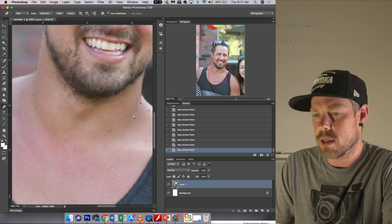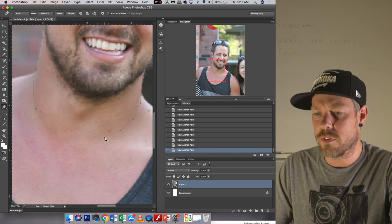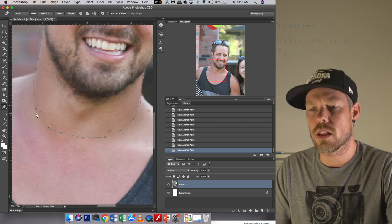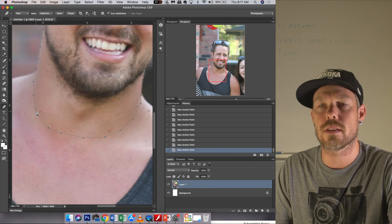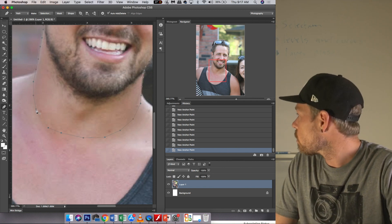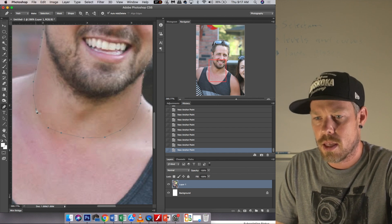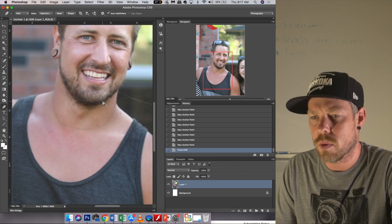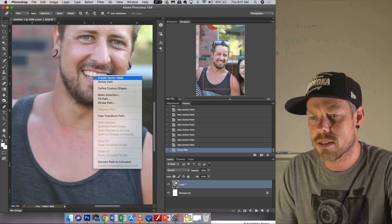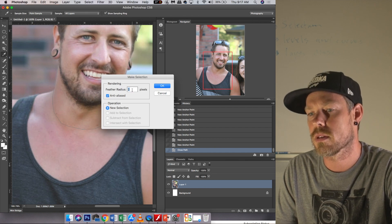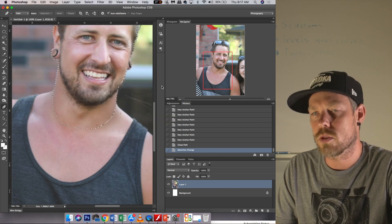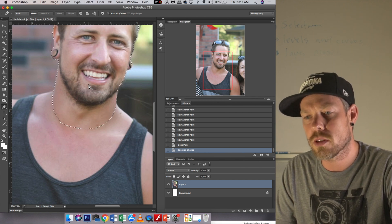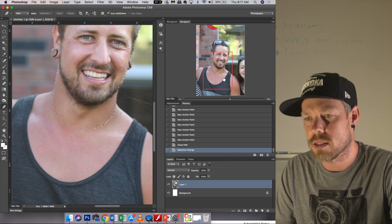The important part is at the very end of my path I'm going to try and close it. When I hover over my start point there's a little circle that appears — that closes the path. Then what I can do is two-finger click, make it a selection, and feather it two pixels. So again: two-finger click, Make Selection, feather by two pixels. Now I have my brother's head cut out.